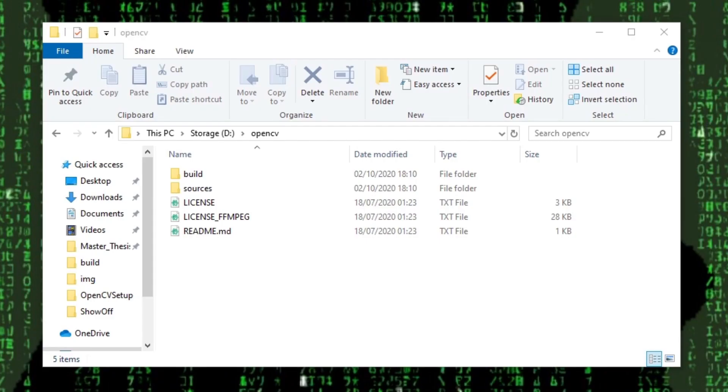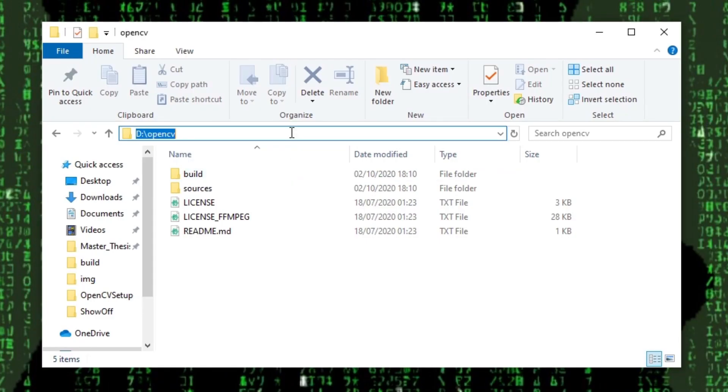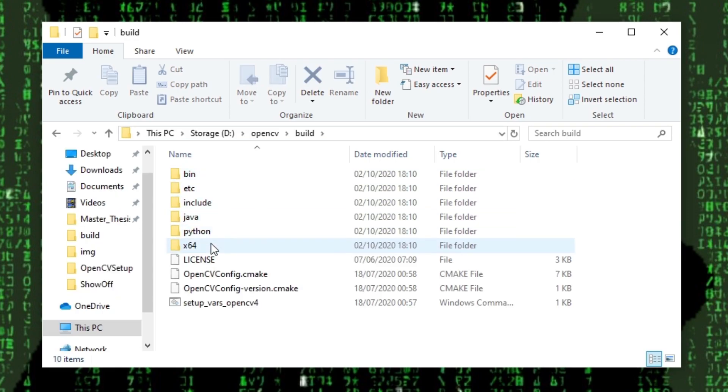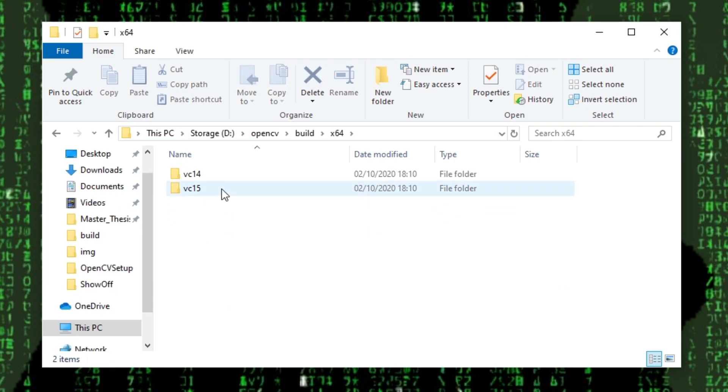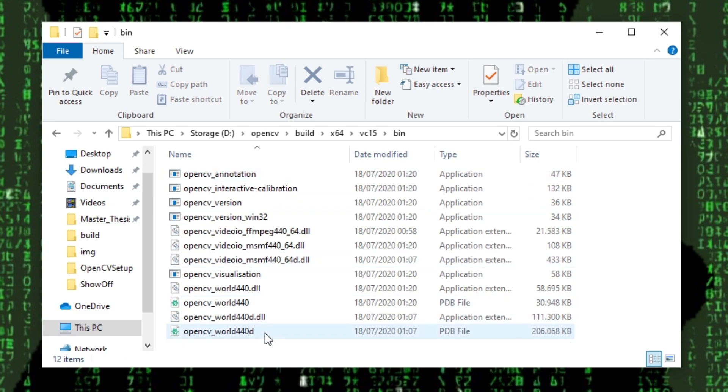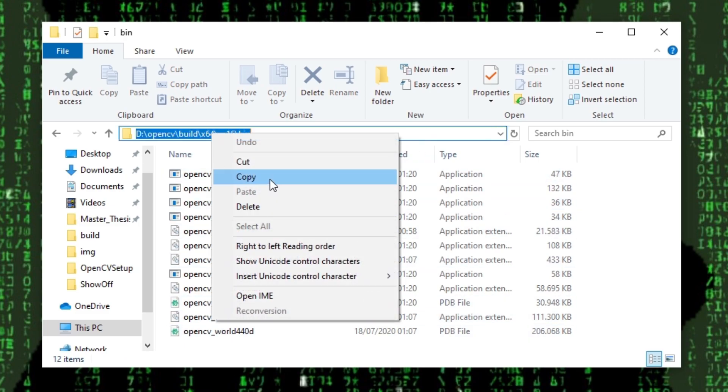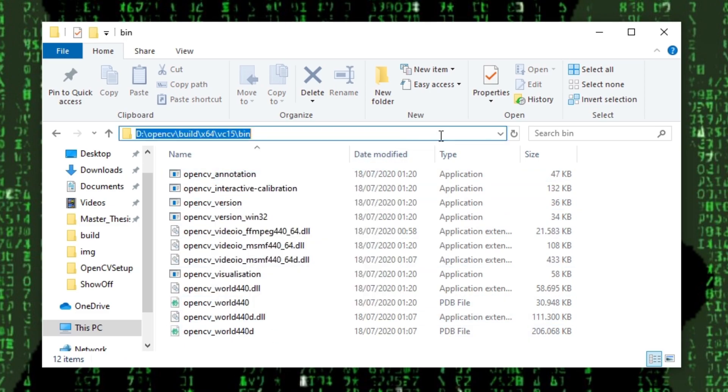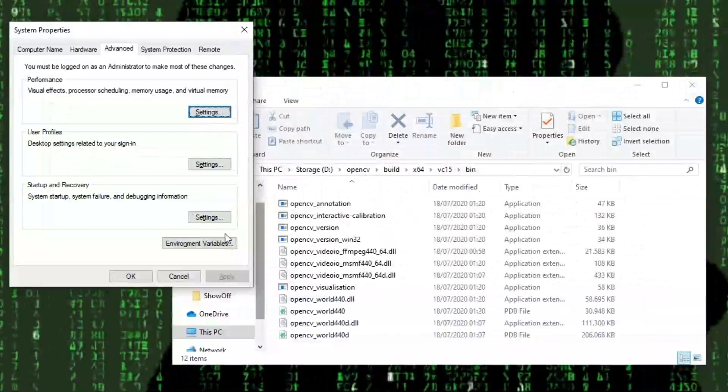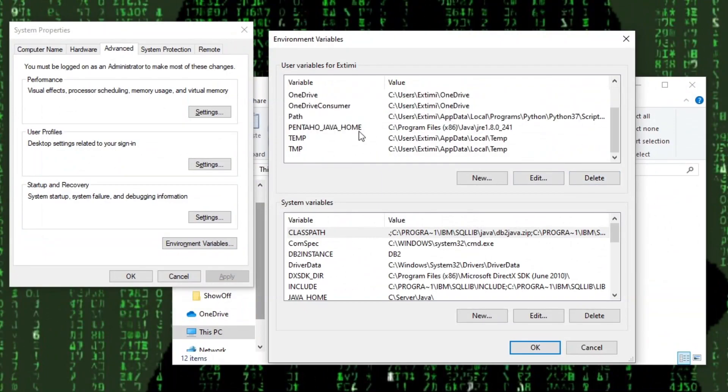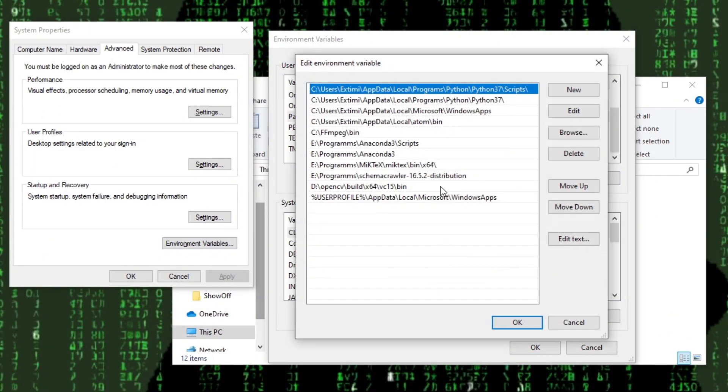After extraction has finished, we have a new folder called OpenCV. Once inside, we navigate to the bin folder inside build X64 VC15. We need to add this folder to the path variable.